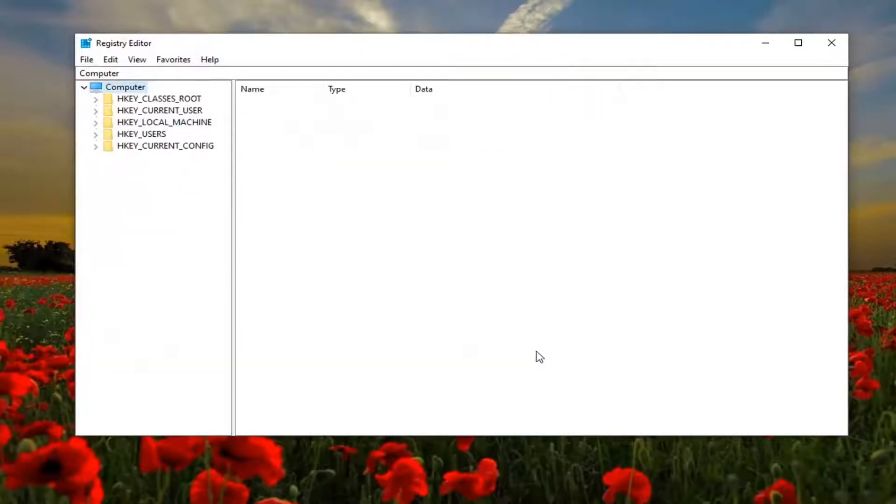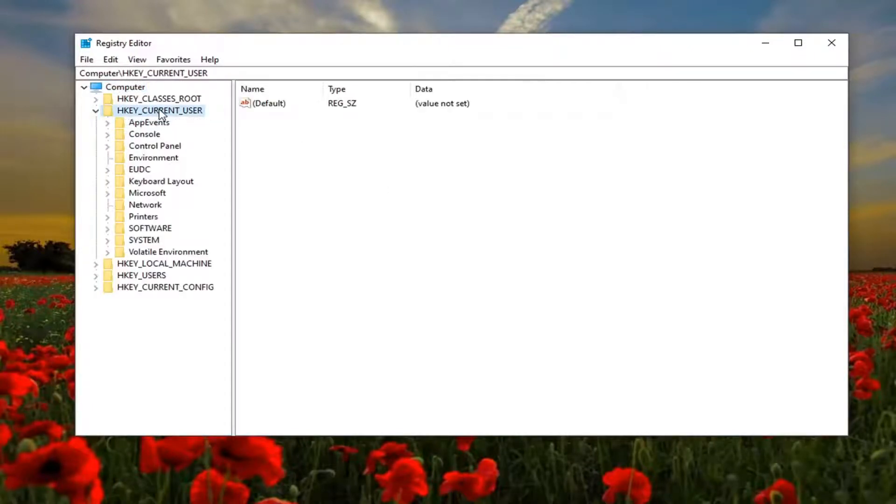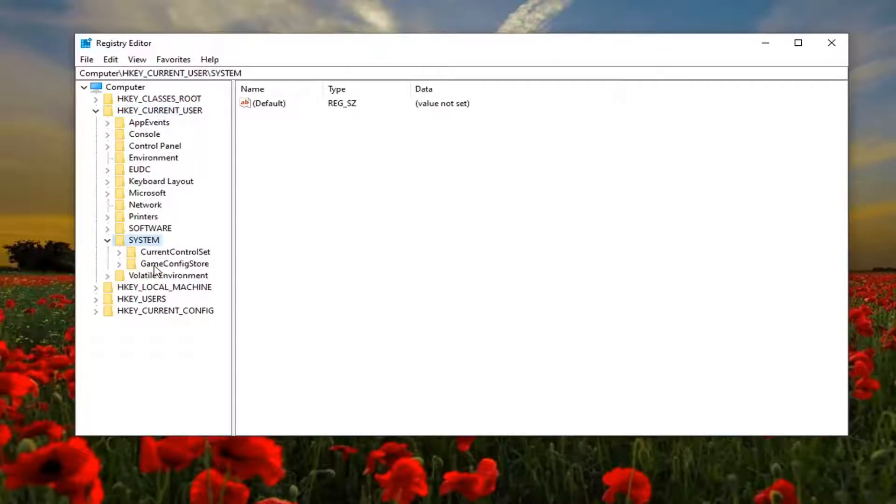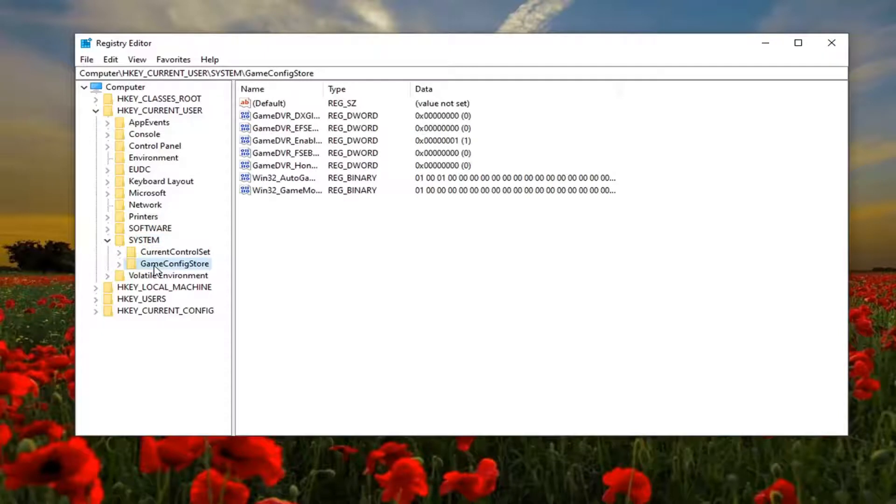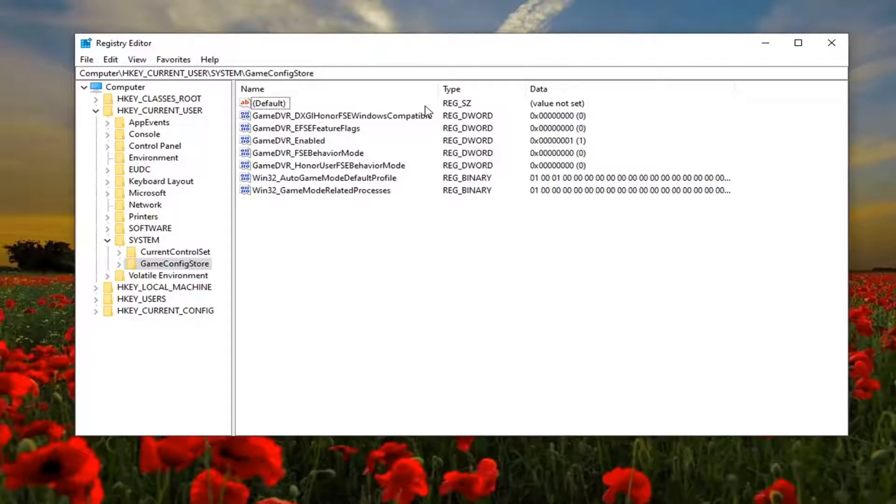Now ready to begin. You want to start by double clicking on the HKEY_CURRENT_USER folder, do the same thing now for the system folder, same thing for GameConfigStore. Just left click on that one time. Now on the right side you want to locate something that says GameDVR_Enabled.